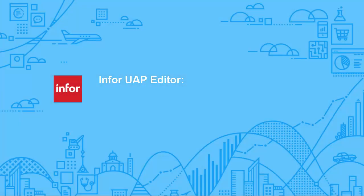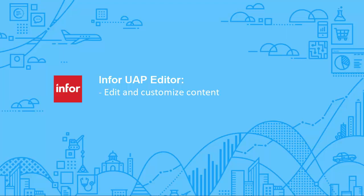The UAP editor allows you to edit and customize your UAP content. In a matter of minutes, you can enhance your recording and quickly make it available to your end users via a performance support website created by UAP.